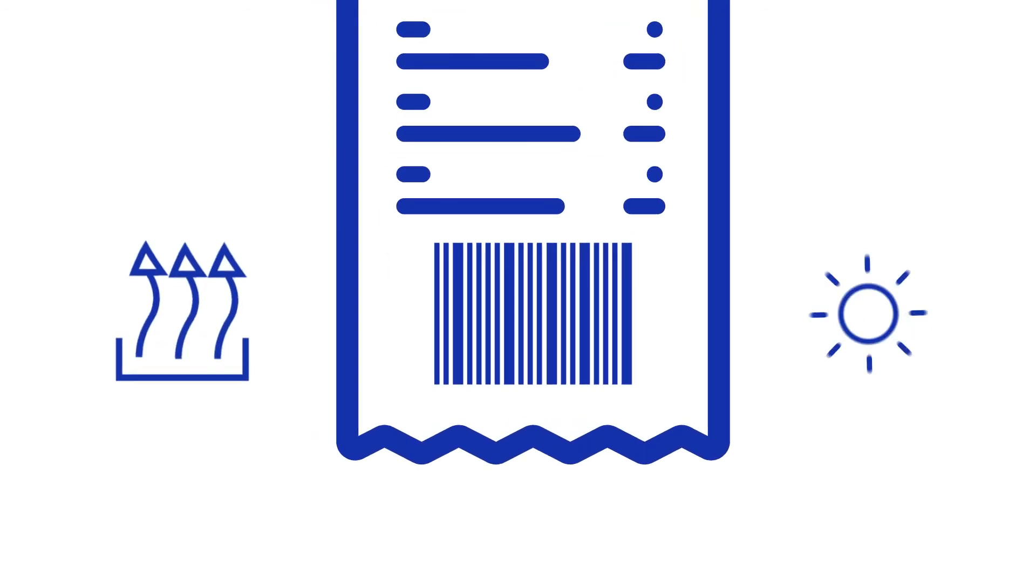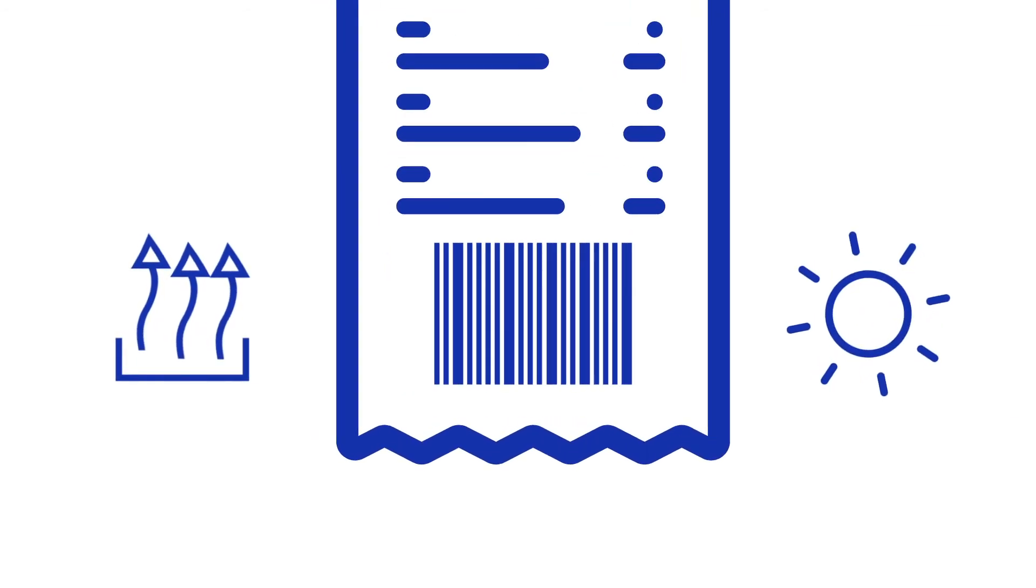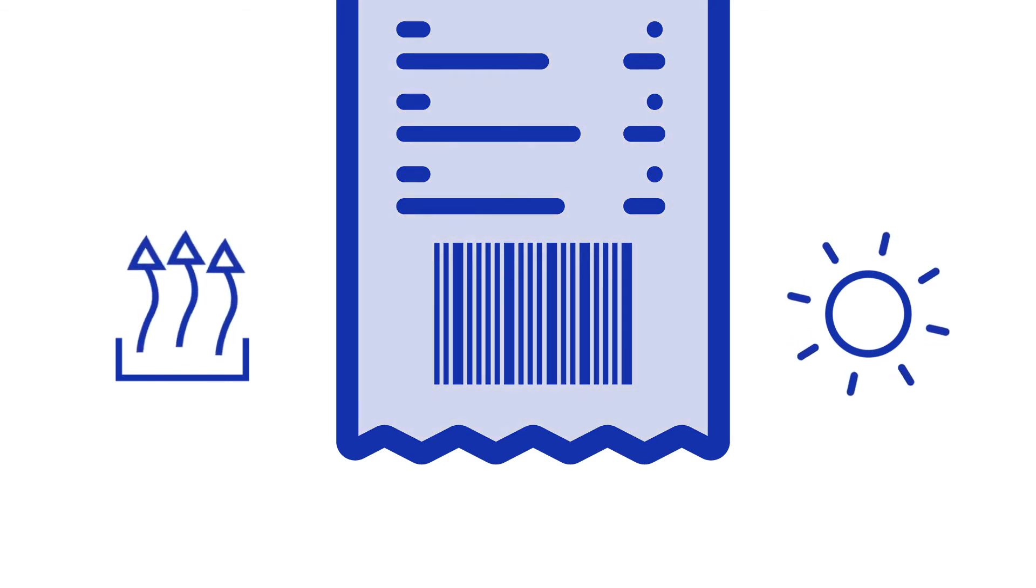That's because under the influence of heat and light, the treated material will continue to darken and the printed info to fade.